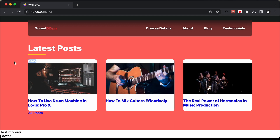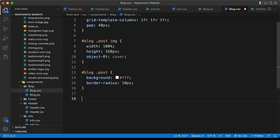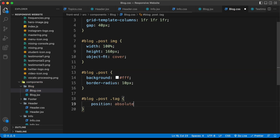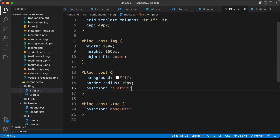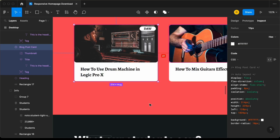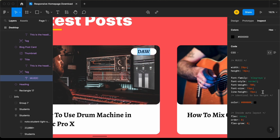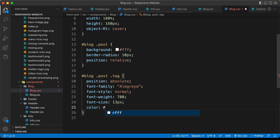Now we need to style the tag. We need to set the tag's position relative to the post division. Let's target '.blog .post .tag' and set position to absolute. For the post container, let's add position relative. Let's go to the Figma file, select the tag, go to Inspect, and copy those styles. Let's paste them into our CSS.